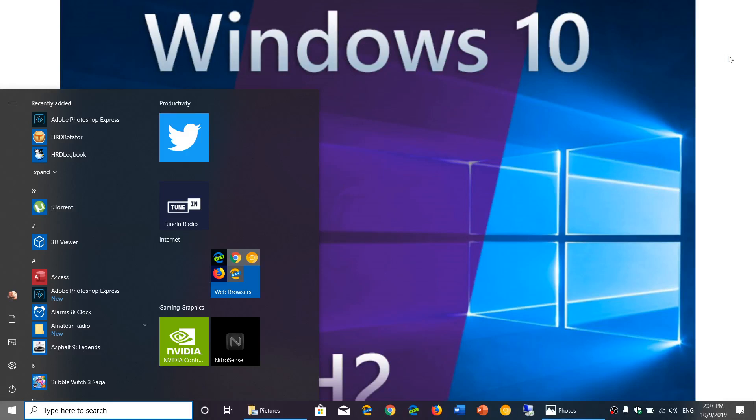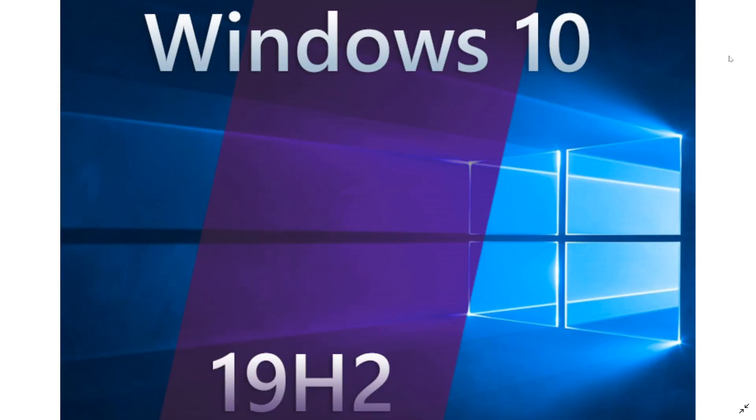Welcome to the Windows and Computer channel and this is another questions and answer session with people asking, viewers asking questions all around about 19H2.